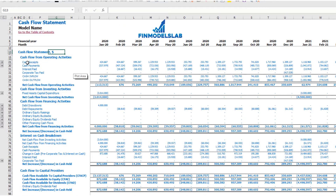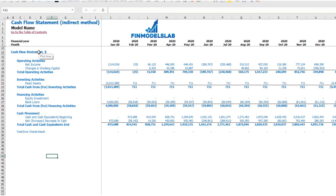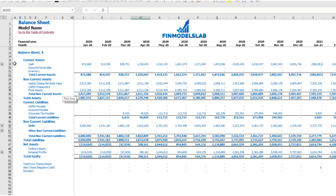On the cash flow statement, you may see cash flow broken down by operating activities, investing activities, and financing activities. The same information appears on the direct method cash flow statement — operating, investing, and financing — but in a more collapsed form for easier reading. The balance sheet shows the breakdown of current assets, non-current assets, current liabilities, non-current liabilities, and equity by subcategories.